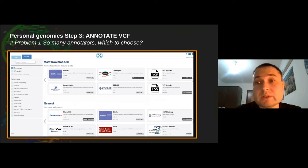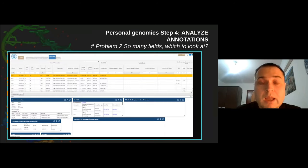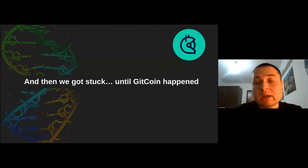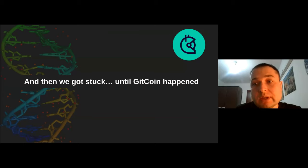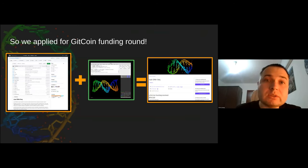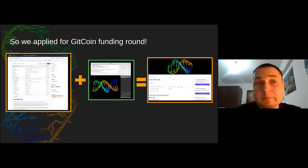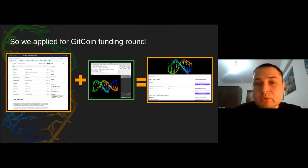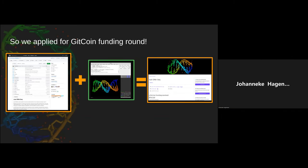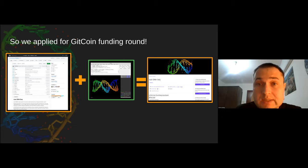We got stuck busy with other things until the Gitcoin happened. Gitcoin was an open source grant round, and we thought maybe we could collect a few hundred or a thousand dollars to do a little more. We learned about it just two days before the deadline, so we quickly put together a submission. Surprisingly, we managed to collect $70,000 and build a team.